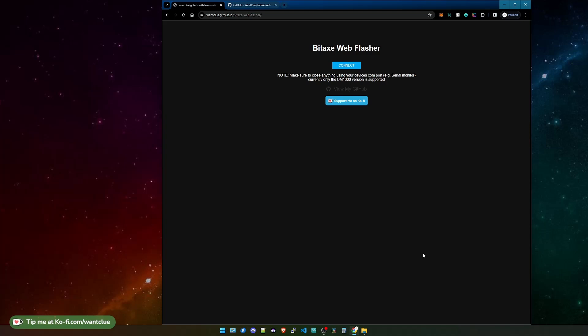Basically, this is a web flasher that you can use so you no longer need to download any software or anything else. So whenever you do have any issues with your Bitx, or you have soldered yourself a Bitx with one of those do-it-yourself kits, if you want to get a DIY kit, check out the link in the description down below.